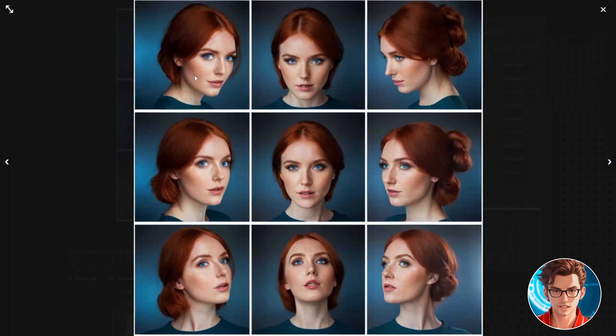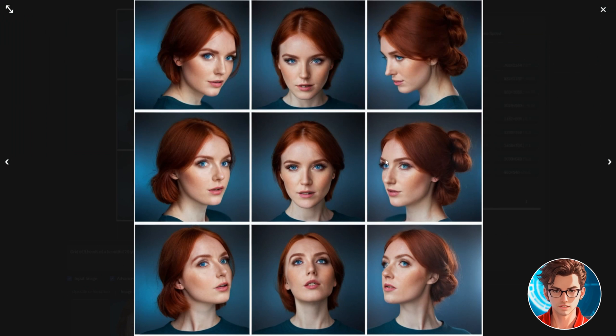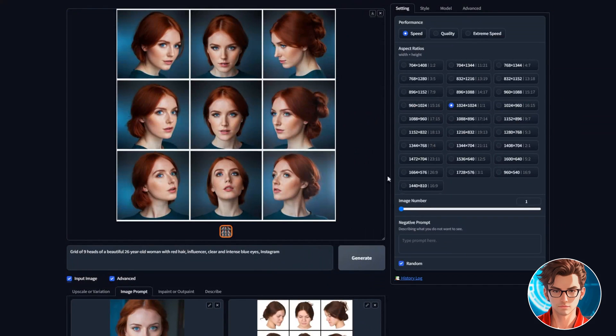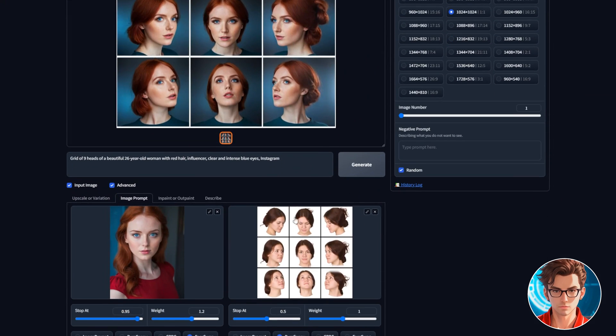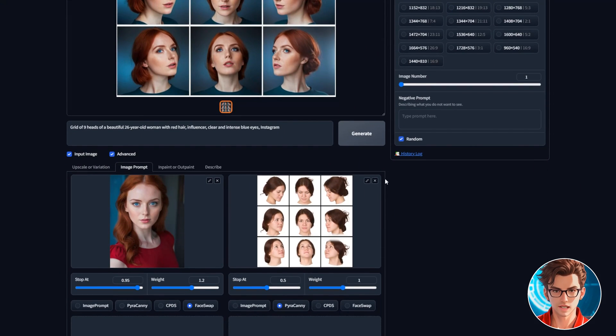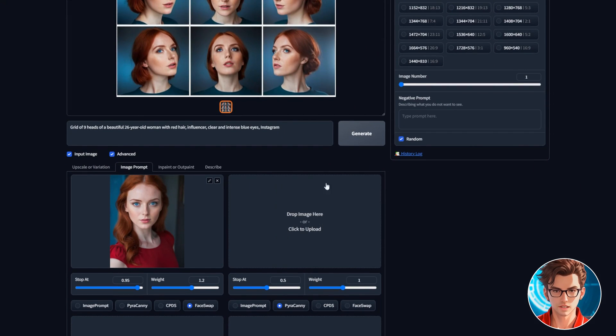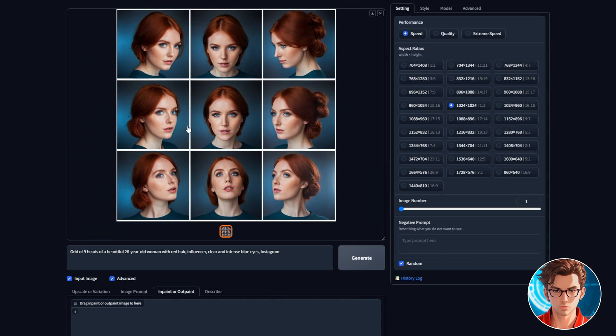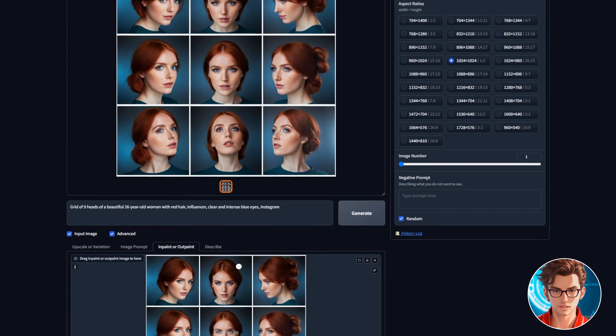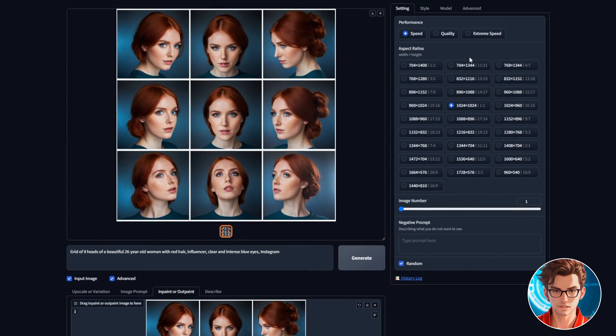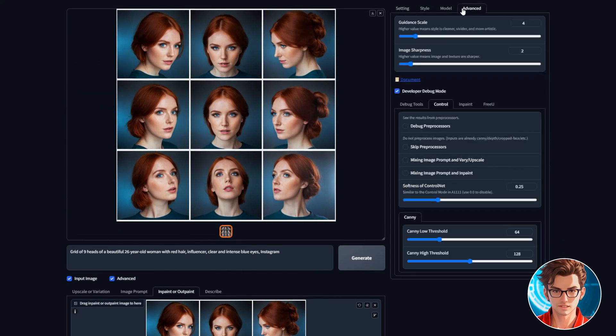When you generate your grid like this, the faces will not match the influencer's face. This is expected and the next step is to fix the faces. To fix them, first remove the pyracanny 9 grid image. Then, go to inpaint and drag the new image down. Then, go to advanced and enable mixing image prompt and inpaint.